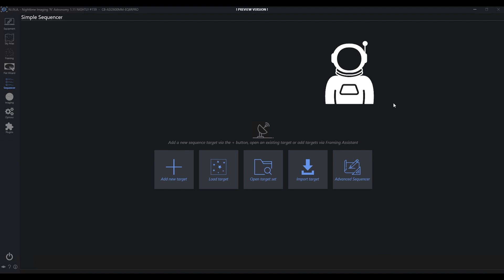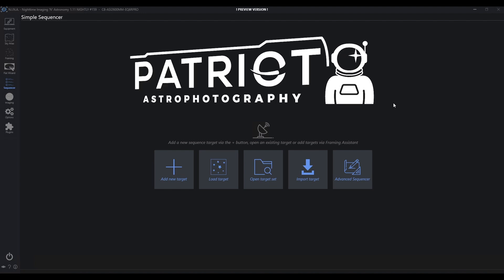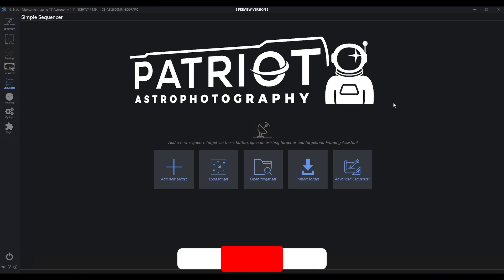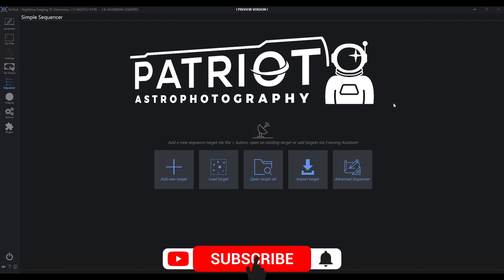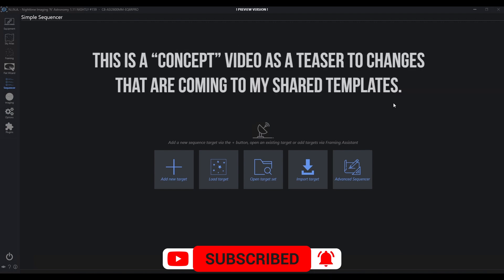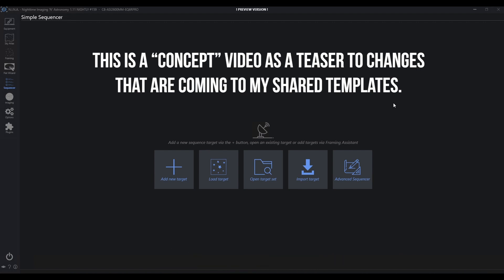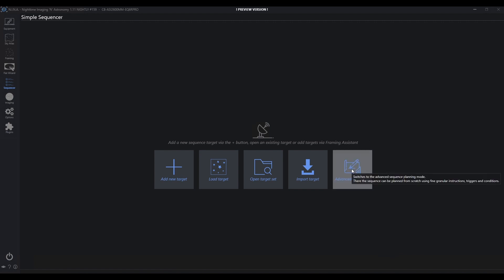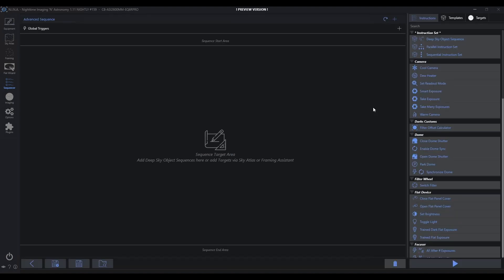Hey everybody, Chad with Patriot Astro and I've got a very quick tip for you today, another advanced sequencer tip. I'm going to show you briefly how you can use this right now, but I will also moving forward modify my approach to the advanced sequencer specifically around the shared templates that I've posted on my website so that we have a cleaner looking sequence.